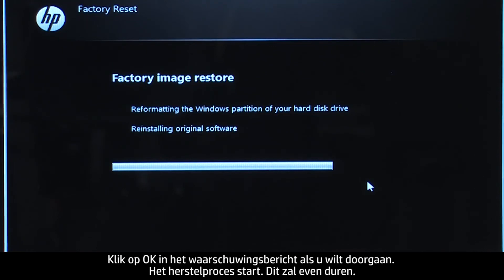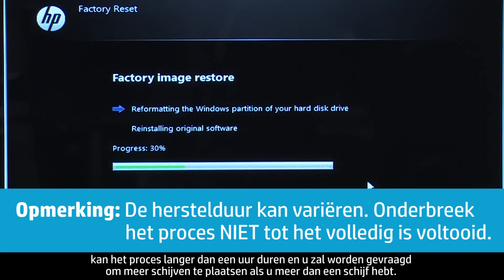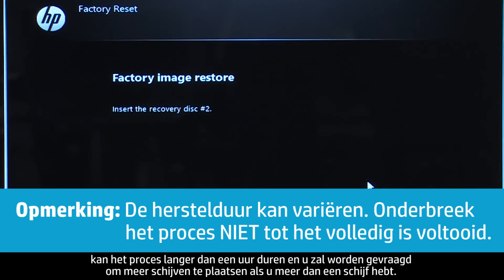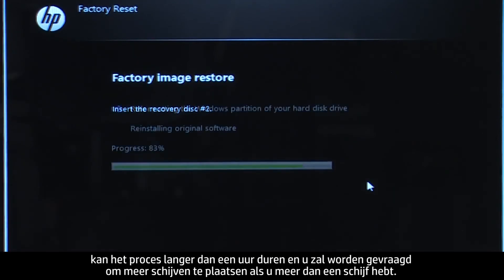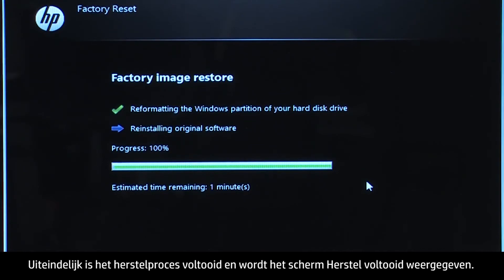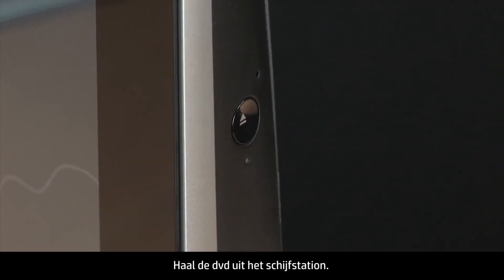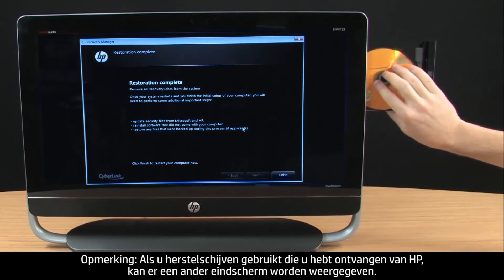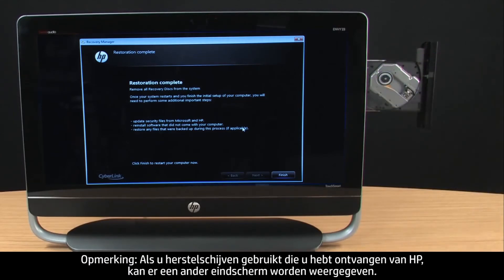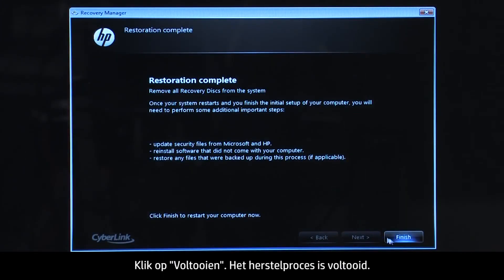Click OK on the warning message if you would like to continue. The recovery process starts. This will take a while to complete. If you are using recovery disks, the process can take over an hour, and you will be prompted to insert more disks if you have more than one disk. Eventually, the recovery process completes and you are presented with a Restoration Complete screen. Remove the DVD from the disk drive. If you are using recovery disks that were sent to you from HP, the final screen may appear different. Click Finish. The recovery process has completed.